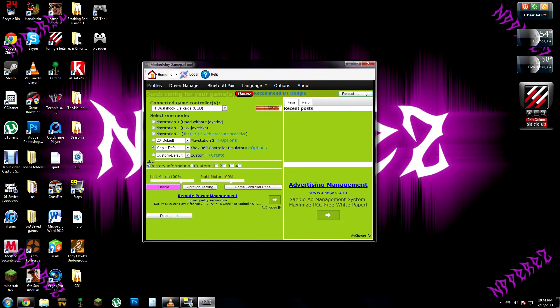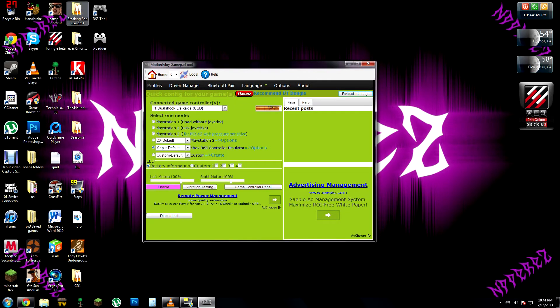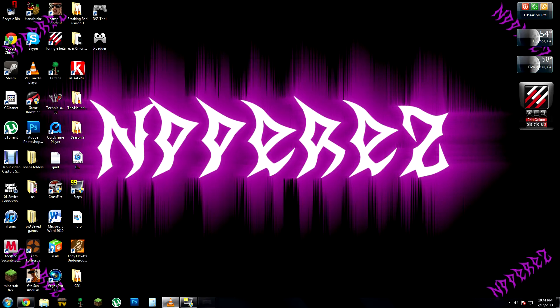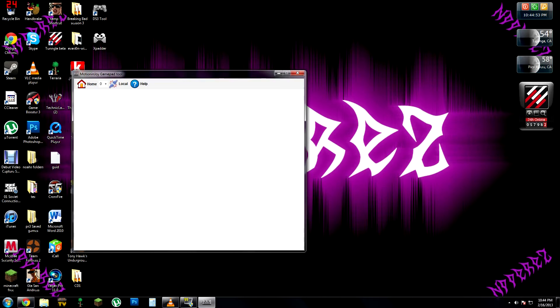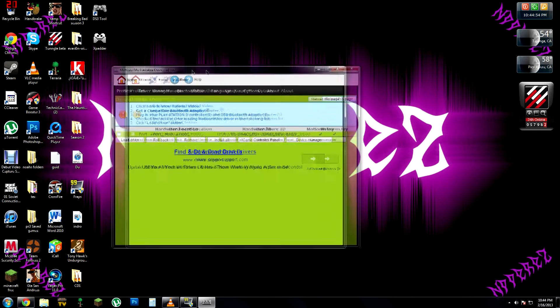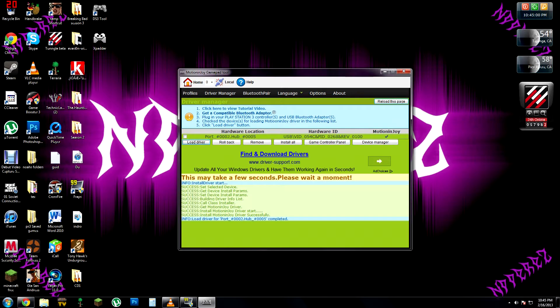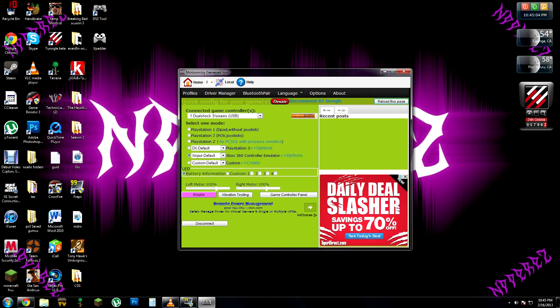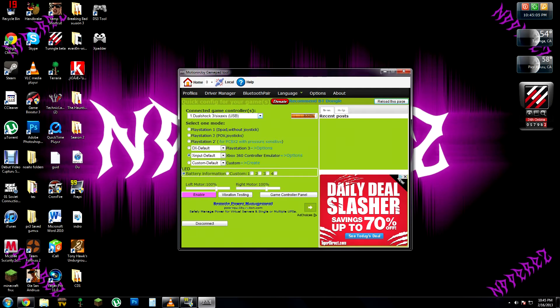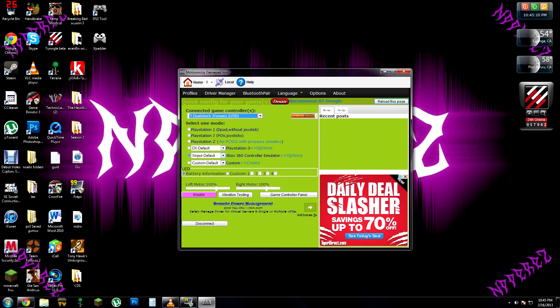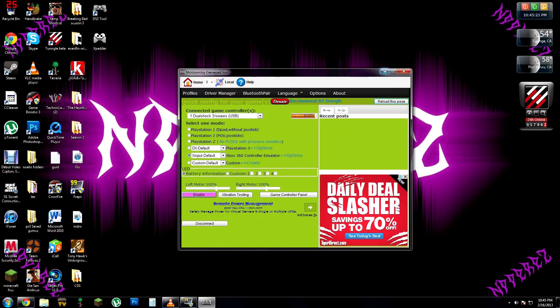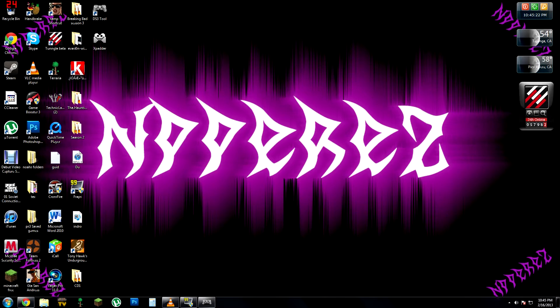Now what you want to do is open up DS3 tools and go to driver manager. Click yes, then driver manager, then go to port load driver and let it wait for a bit. Then it'll be completed. Go to profiles and go to Xbox and put default, Xbox 360 controller, and then put enable.